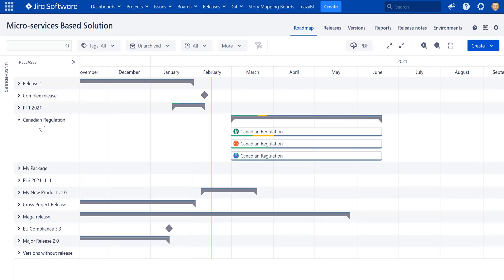Looking at the Canadian Regulation example, we can see the start and release date of the entire release, as well as the start and release date of each version belonging to it. Green, amber, and blue lines indicate actual progress — comparing actual progress with today's marker shows whether your release and versions are behind schedule, ahead, or on track. This view is not only for representation — you can use it to plan your releases.